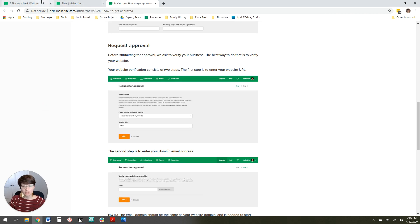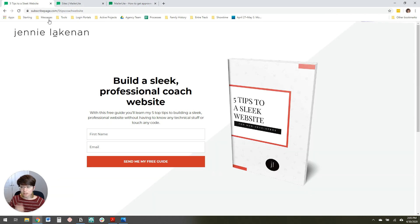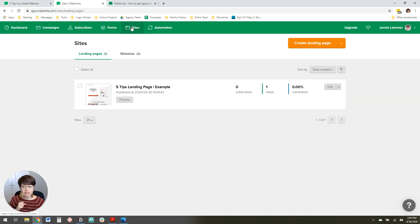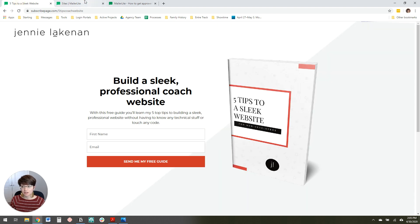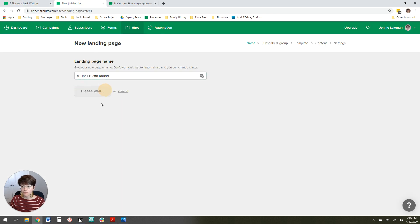Once you get all set up in MailerLite, the first step to set up this landing page is to come over here to Sites and then click Create New Landing Page. You'll give it a name — I'm just going to call mine "Five Tips Landing Page" — and then click Save and Continue.